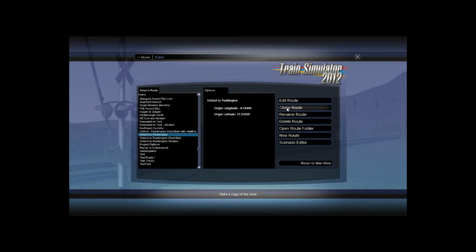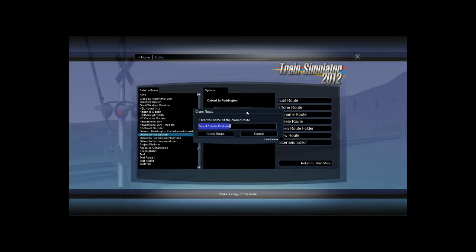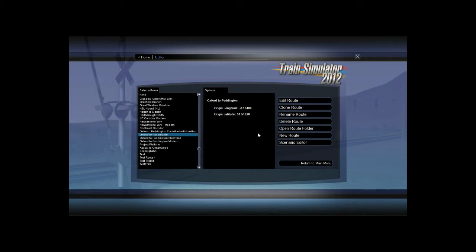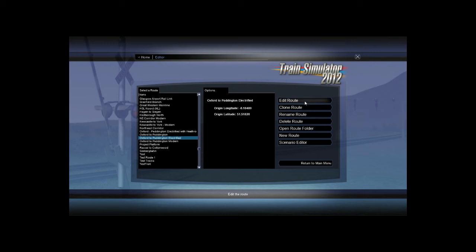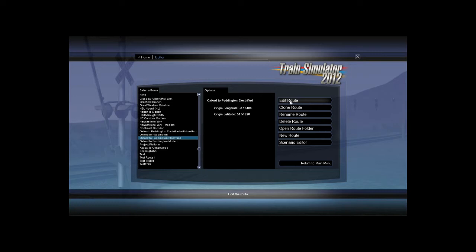I think I can show you it without doing it actually. So here you see that little box, clone scenarios. So I'm going to go and open up my already cloned route here. I'm going to press on edit route. It's going to load up for a while, so I'm going to take a break and come back when it's loaded.